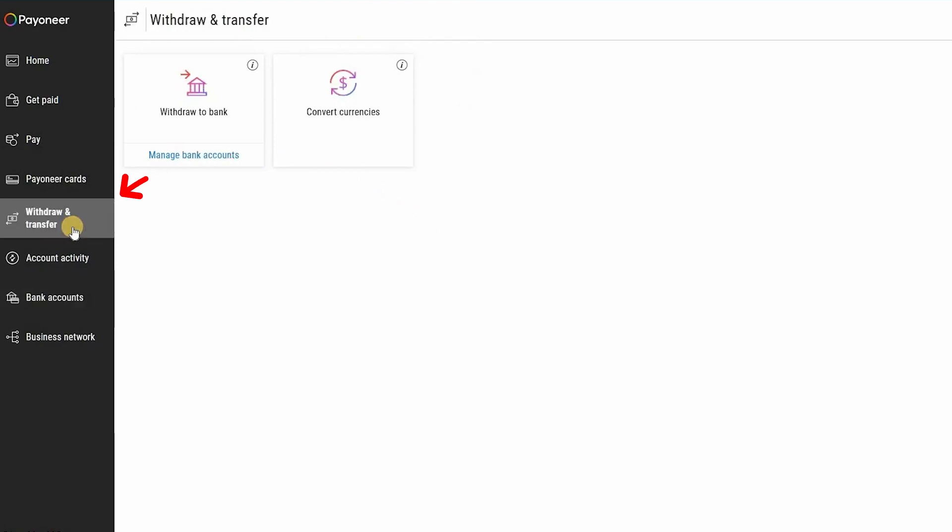Now go back and choose withdraw and transfer. After that, click on withdraw to bank. Now if you are not sure how to get your Wise account bank details, I'll show you exactly how to do so.